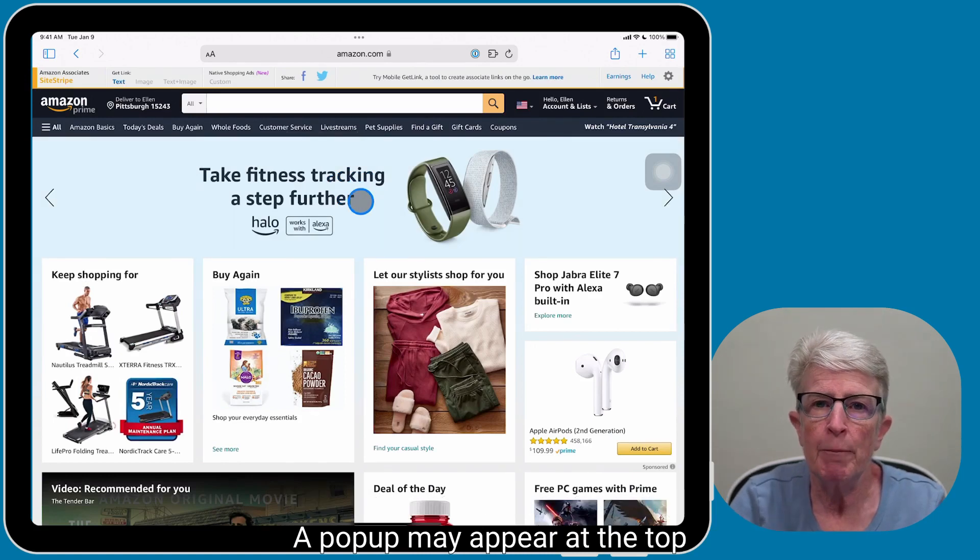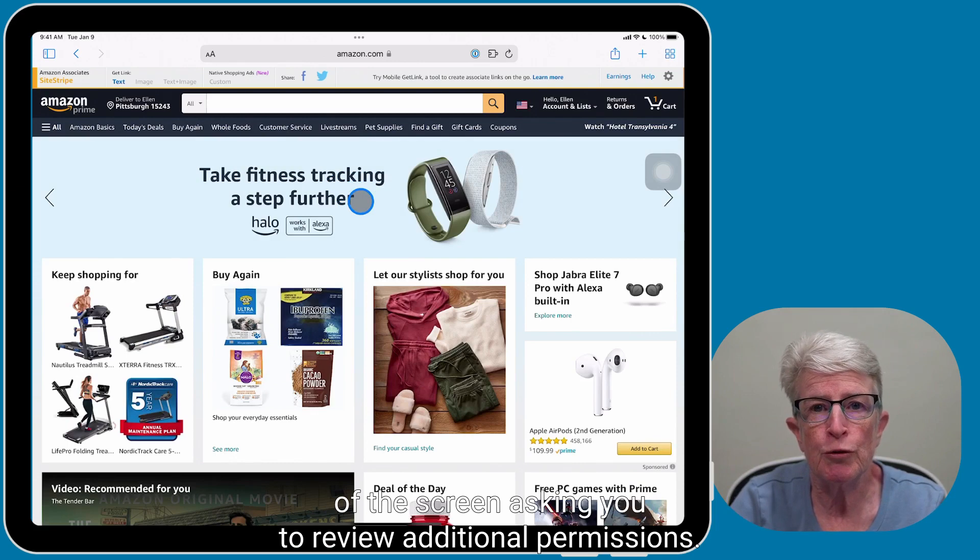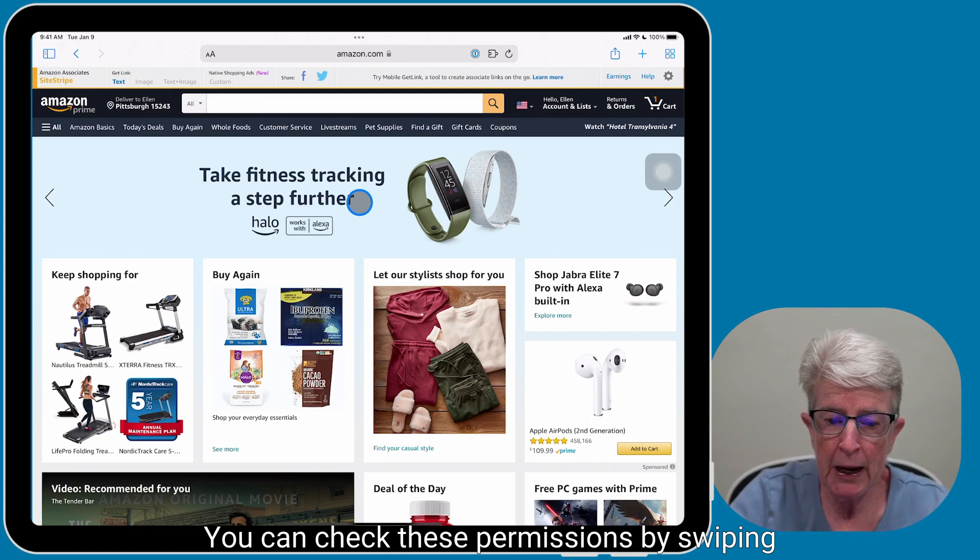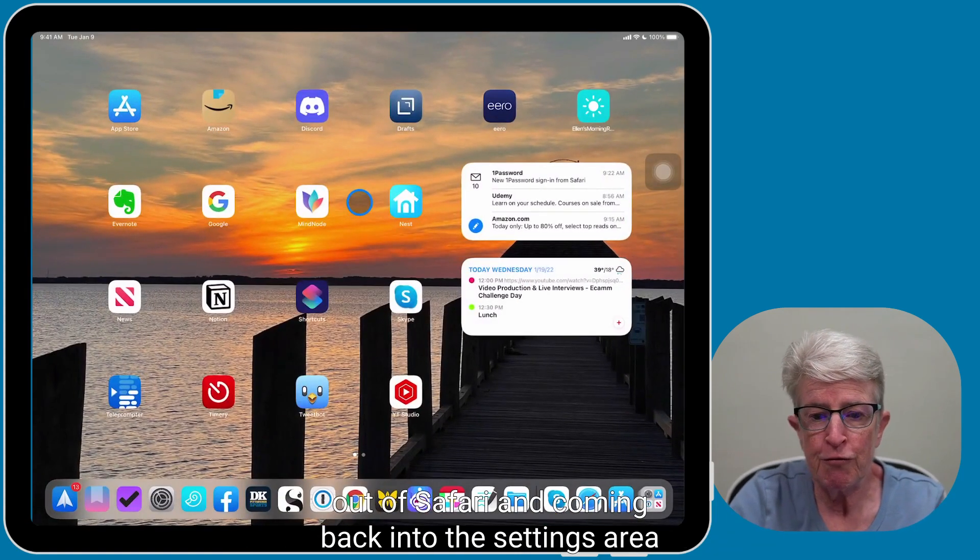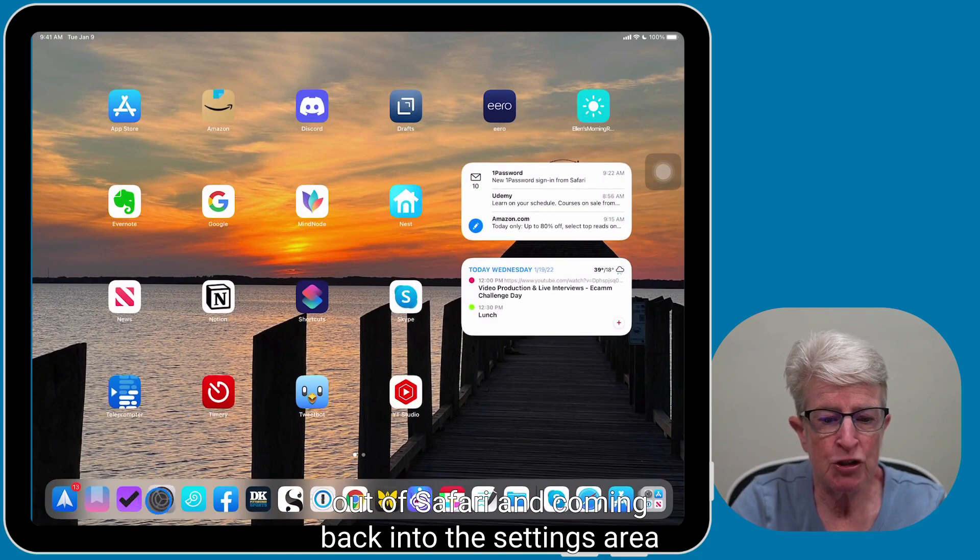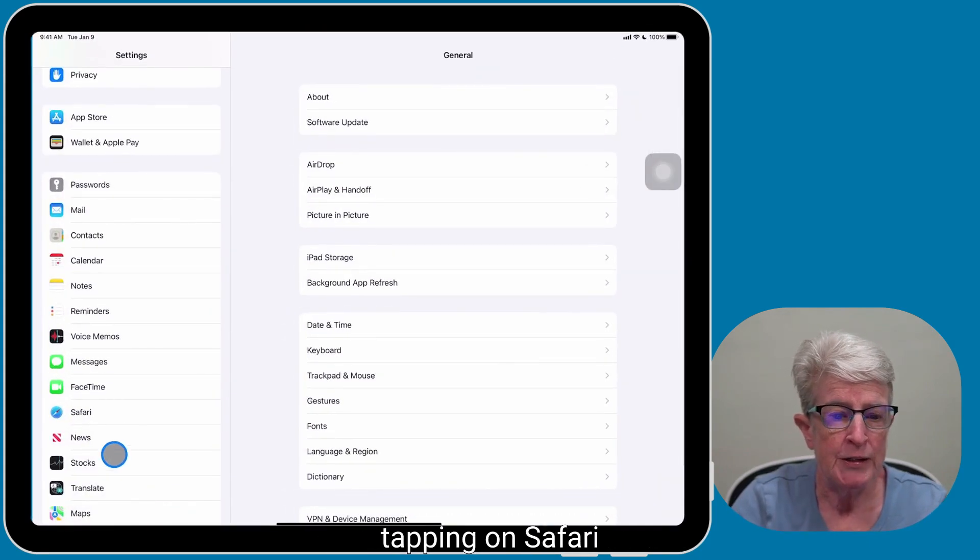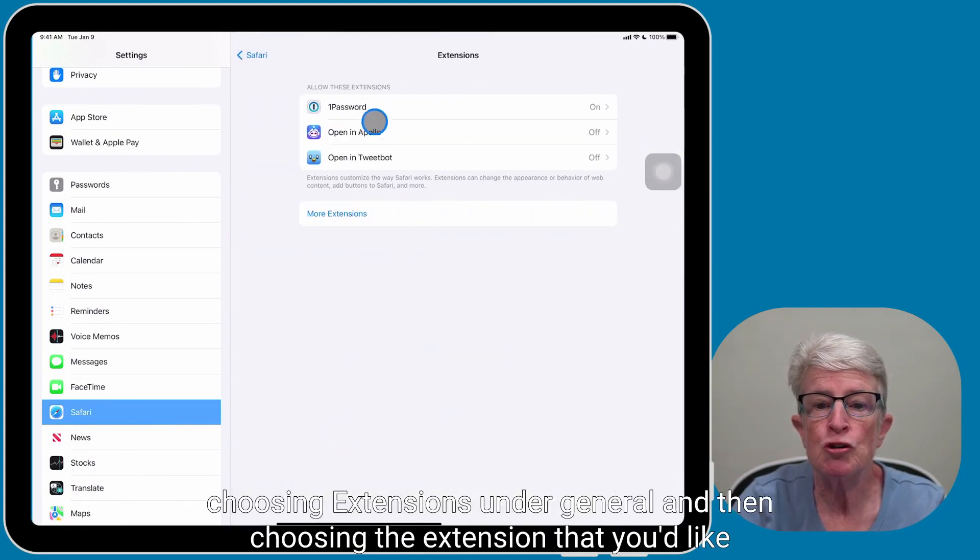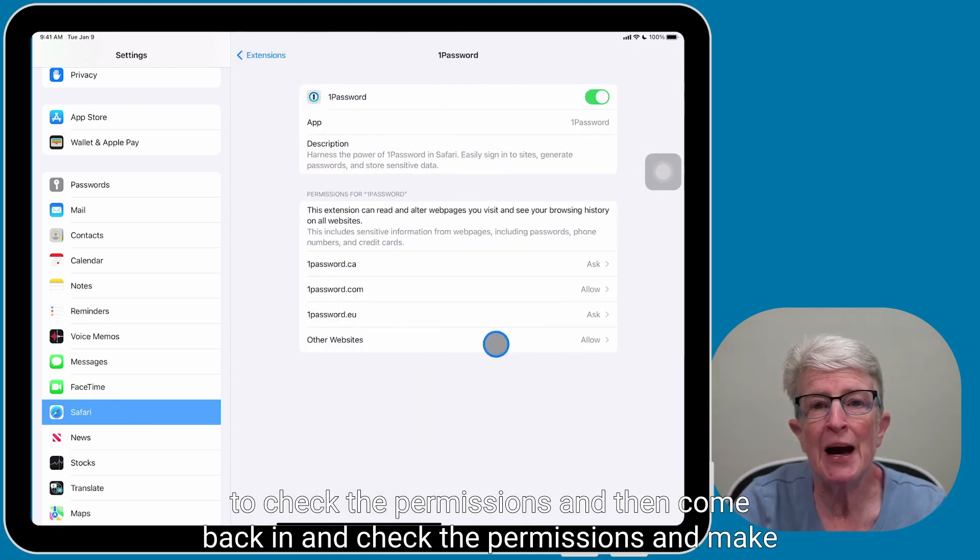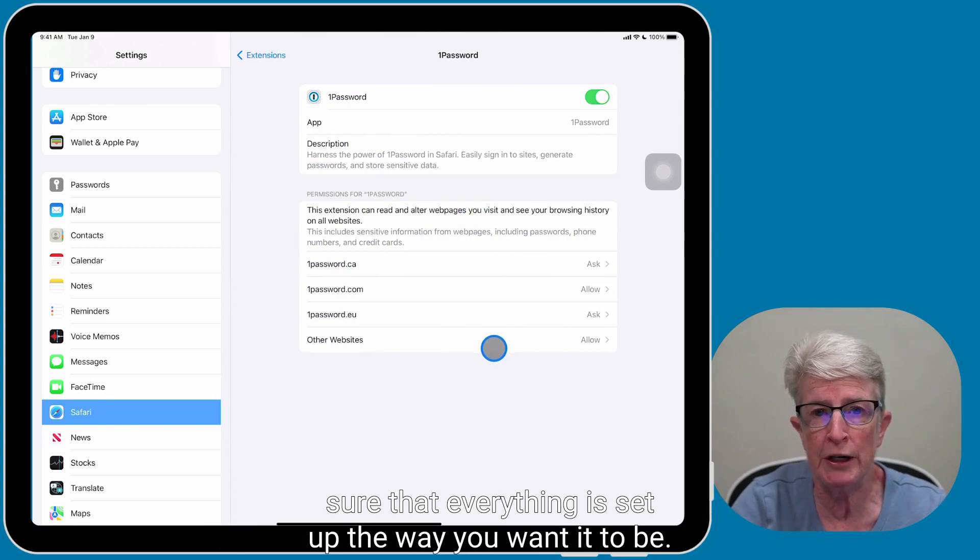A pop-up may appear at the top of the screen asking you to review additional permissions. You can check these permissions by swiping out of Safari and coming back into the Settings area, tapping on Safari, choosing Extensions under General, and then choosing the extension that you'd like to check the permissions, and then come back in and check the permissions and make sure that everything is set up the way you want it to be.